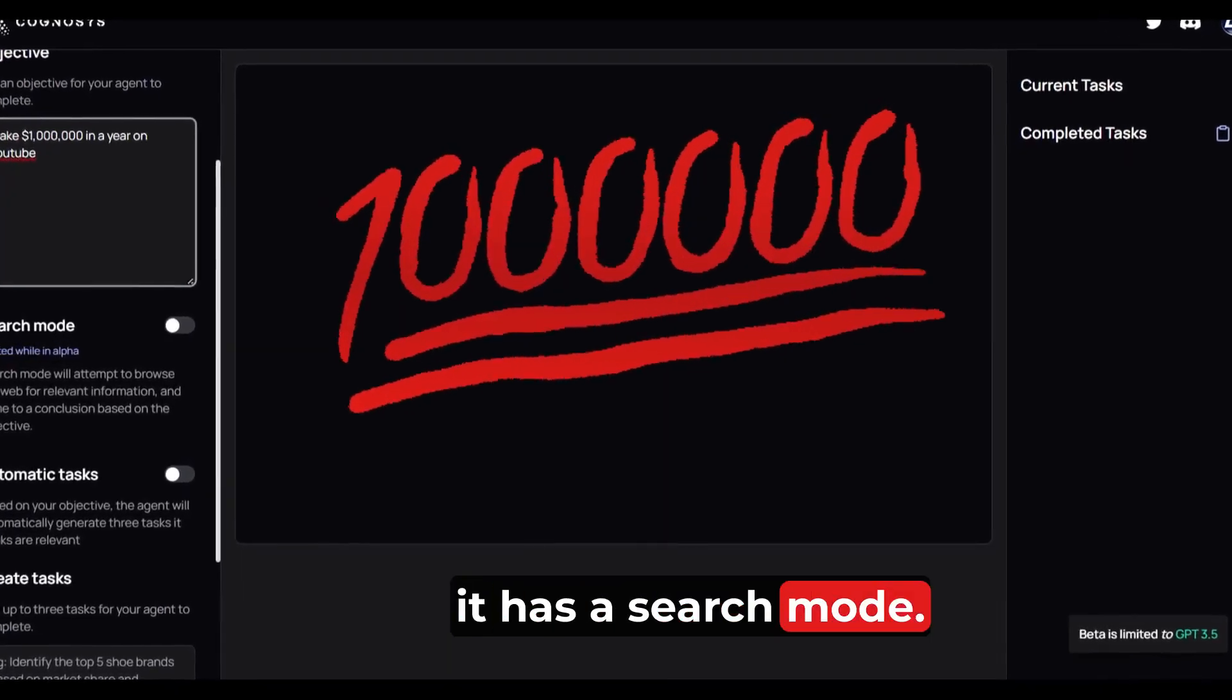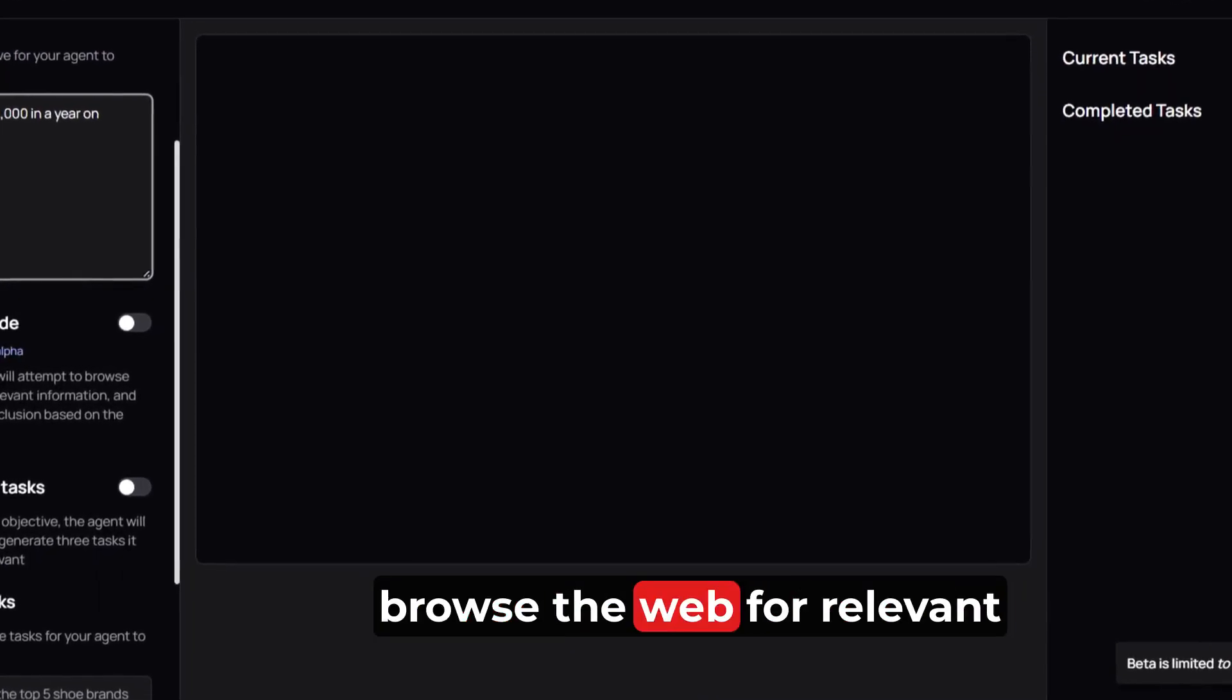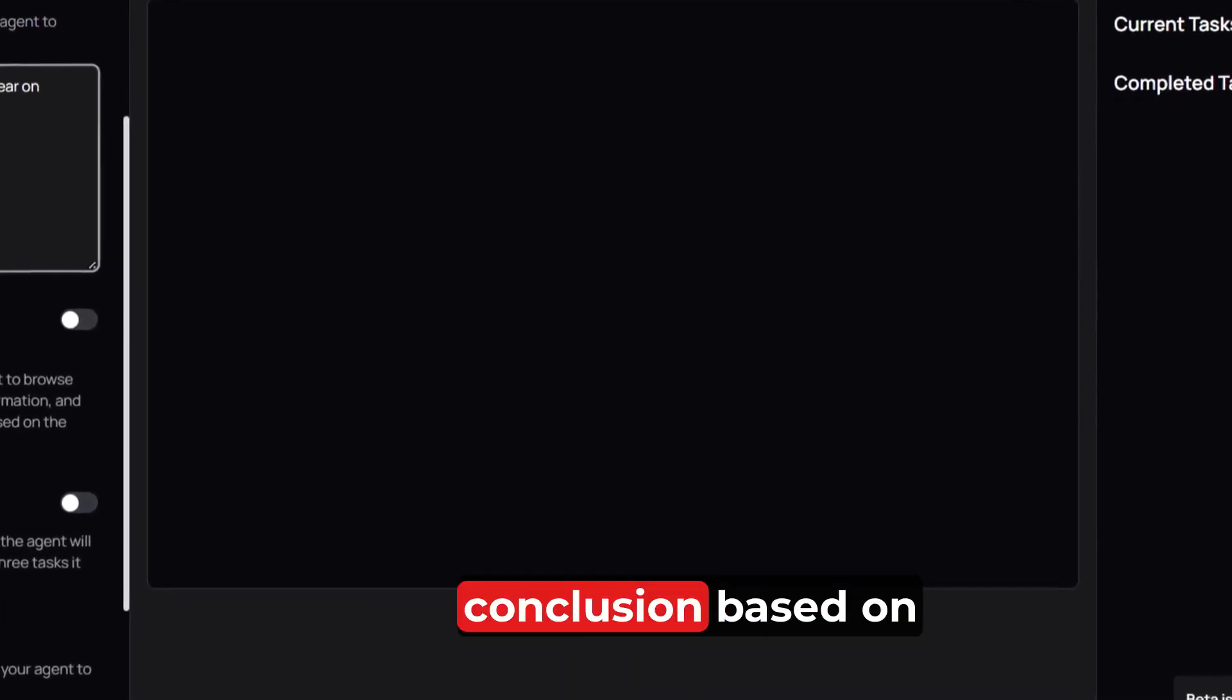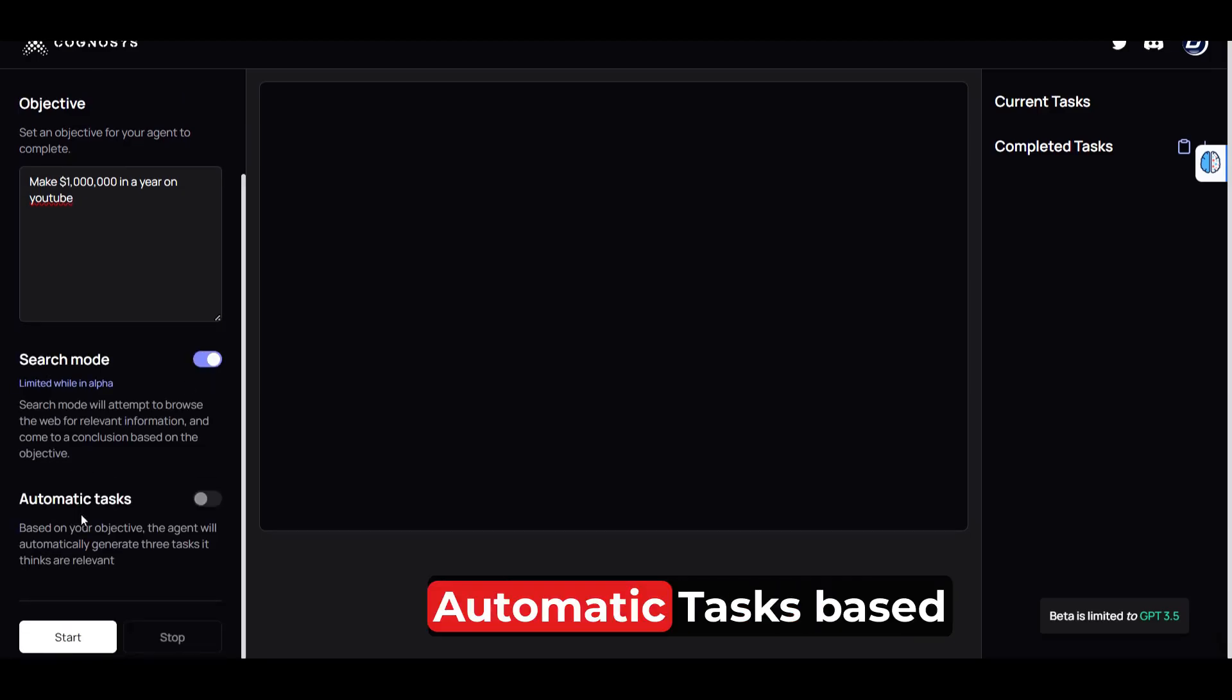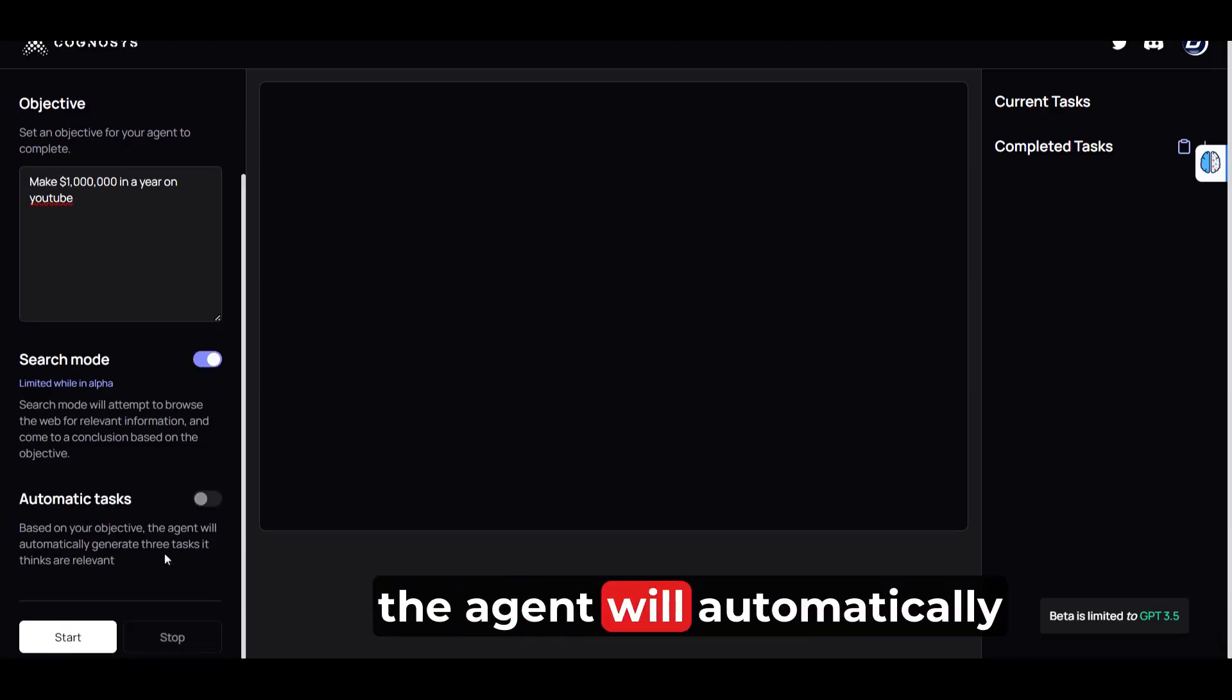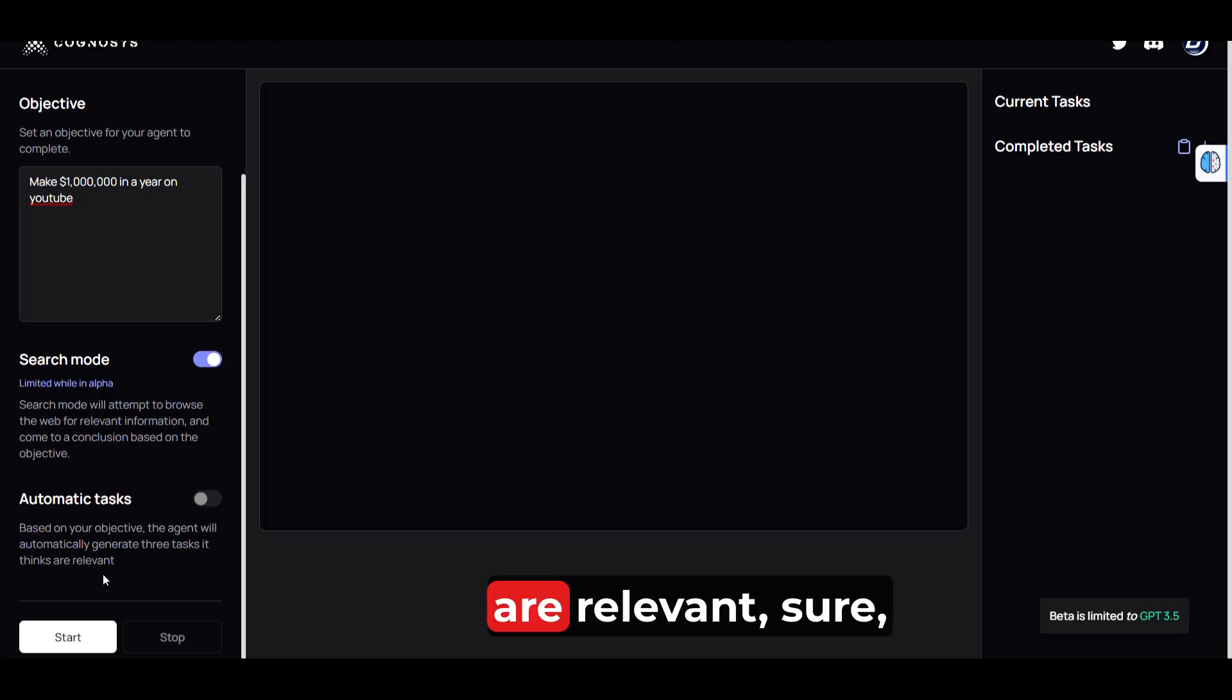It has a search mode. Search mode will attempt to browse the web for relevant information and come to a conclusion based on the objective. Let's try this one. Automatic tasks: based on your objective, the agent will automatically generate three tasks if things are relevant.